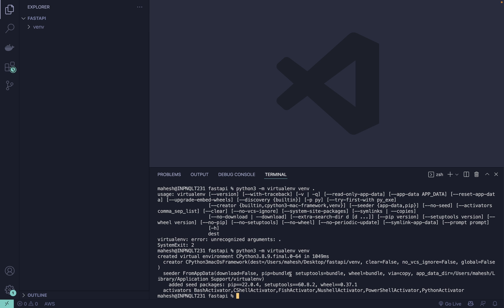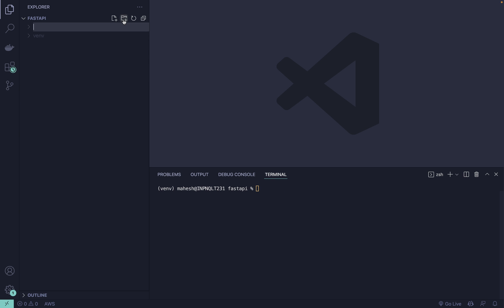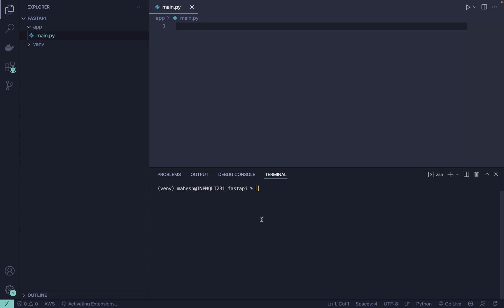Now I need to activate it. Hit enter, this is it. Now we can proceed with the further things. I can create a main.py where I'll be using pip install fastapi.